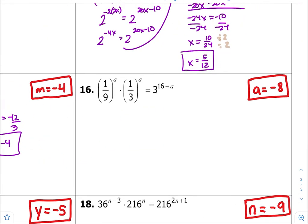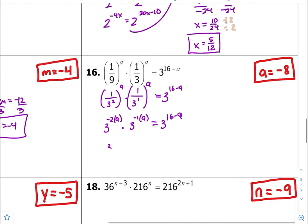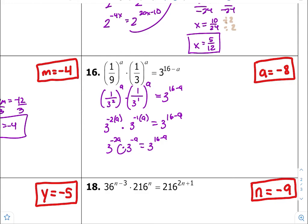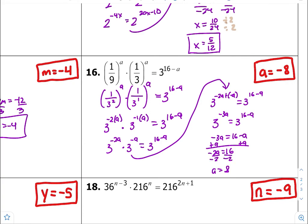Number sixteen — get common bases, which looks to be 3. So this one is 1 over 3 to the second times a, times 1 over 3 to the first times a, equals 3 to the 16 minus a. Both are negative exponent rules, so 3 to the negative 2a times 3 to the negative a equals 3 to the 16 minus a. Common bases with multiplication between, so add exponents: 3 to the negative 2a plus negative a equals 3 to the 16 minus a. Negative 2a plus negative a is negative 3a equals 3 to the 16 minus a. Equate, move variables to the left-hand side, divide both sides — a is equal to negative 8.